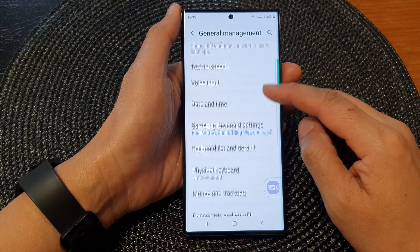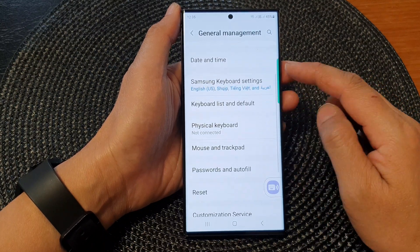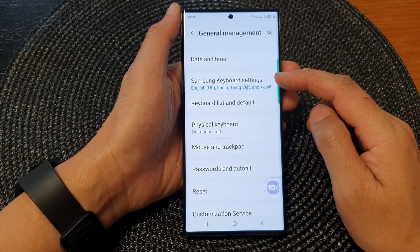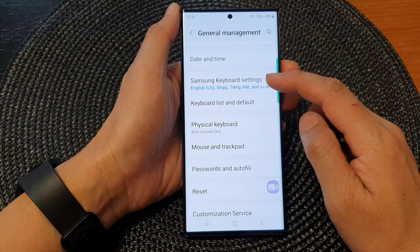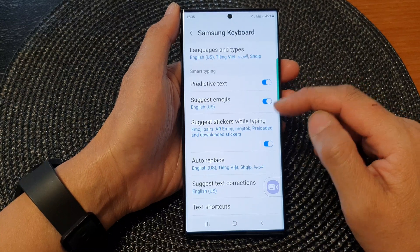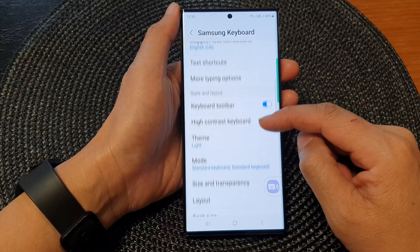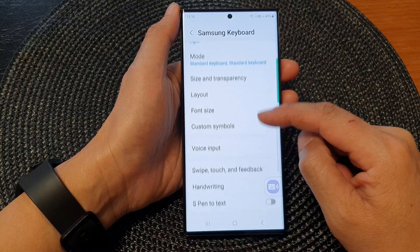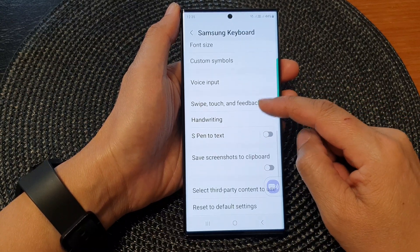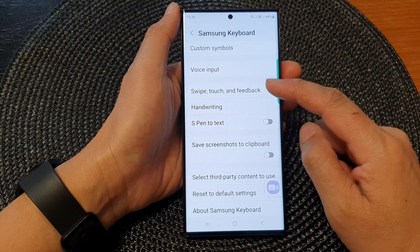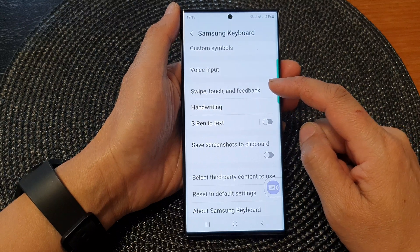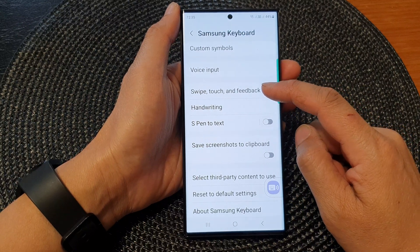Next, go down and tap on Samsung Keyboard Settings. Now scroll down and then tap on Swipe, Touch and Feedback.